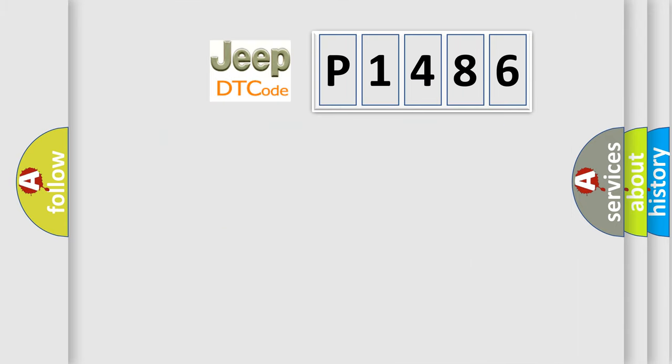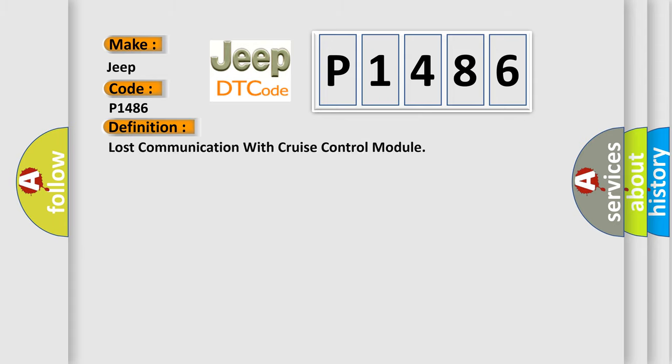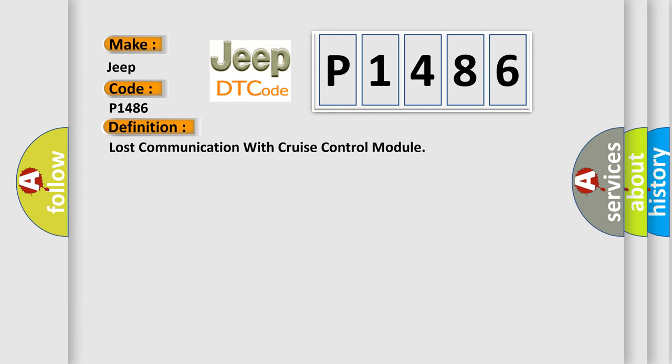So, what does the diagnostic trouble code P1486 interpret specifically? Jeep car manufacturers. The basic definition is Lost communication with cruise control module. And now this is a short description of this DTC code.